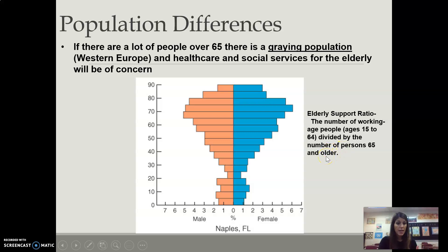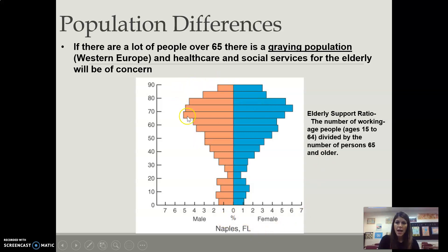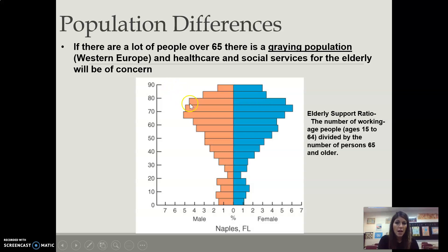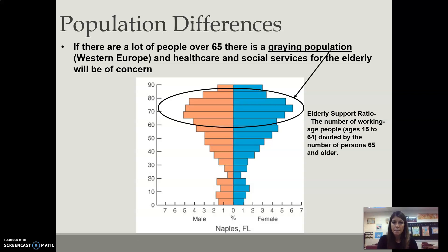Population pyramids can be looked at at a local level. Here we see Naples, Florida, and we see a higher elderly ratio. This must be a retirement community because you see more people 60 and above.